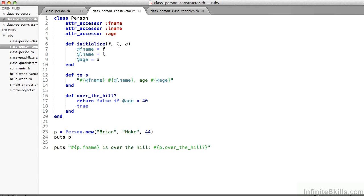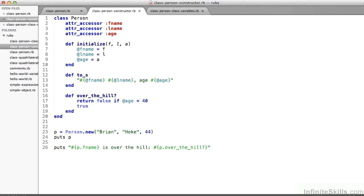I've also added another method here. It's a Boolean-valued method, that is, it returns true or false, and I've called it over_the_hill, question mark, and it returns false if the age of this person is less than 40. Otherwise, the last line in the method being true, it returns true. So in line 26, I can print to the screen the first name of p, which would be Brian in this case, is over the hill, and p.over_the_hill question mark is going to give me true or false.